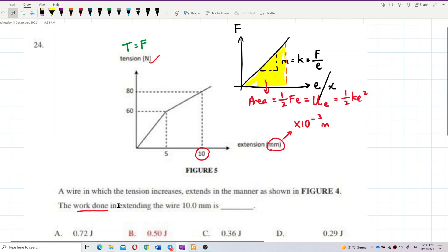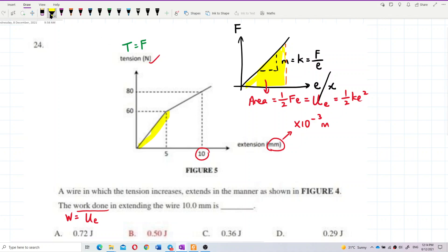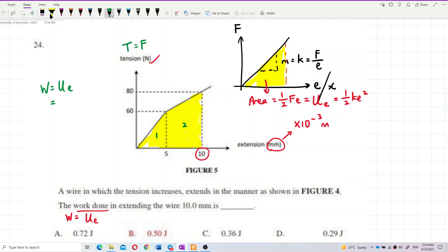We want to find the work done in extending the wire 10 millimeters. The work done is stored as elastic potential energy in the wire, which equals the area under the graph. So we need to find this area. We have two areas here — area one plus area two.